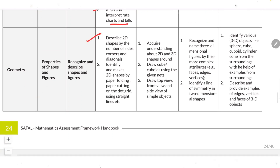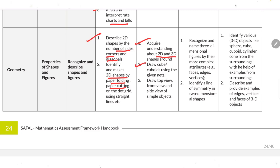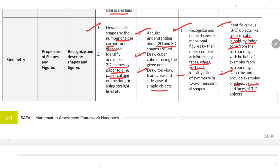For Geometry: describe 2D shapes by number of sides, corners and diagonals. Identify and make 2D shapes by paper folding and paper cutting. Acquire understanding of 2D and 3D shapes. Draw a cube and cuboid using a given net; draw top view, front view and side view of simple objects. Recognize and name three-dimensional figures by more complex attributes like face, edge and vertex. Identify lines of symmetry in two-dimensional shapes. Identify objects such as sphere, cube, cuboid, cylinder and cone.